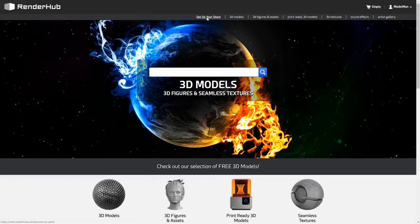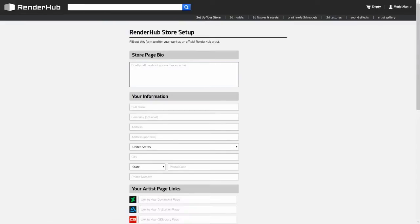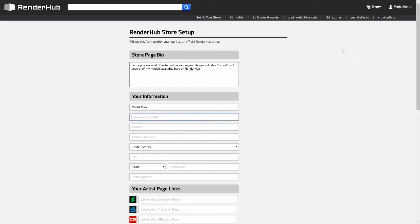Click the set up your store link in the top menu to bring up the store setup screen. This is where you will enter all the necessary information to create your Renderhub store.